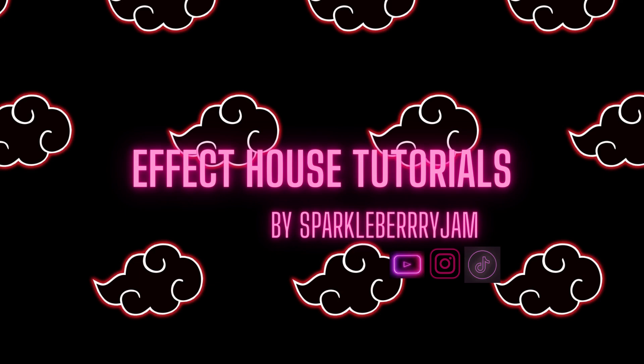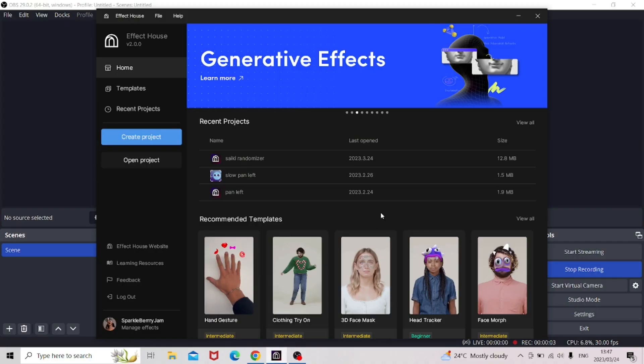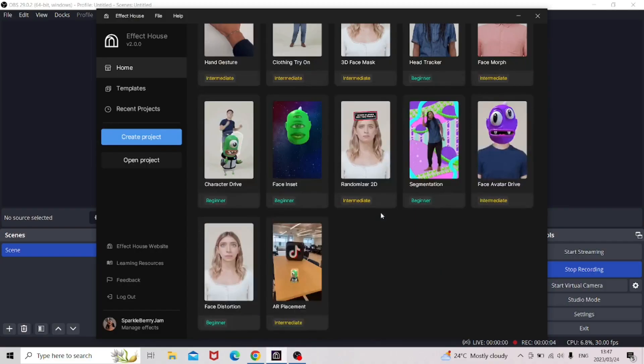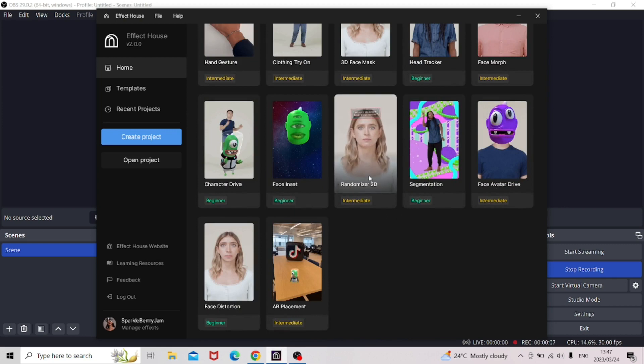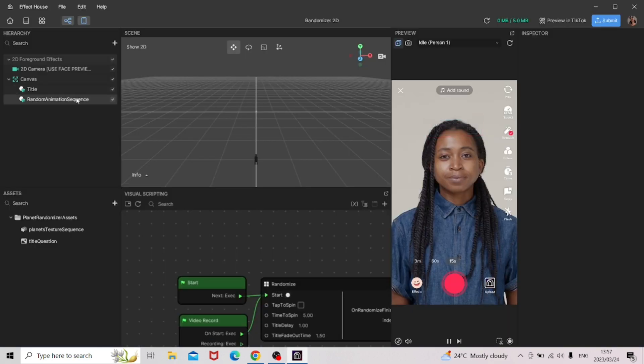If you're trying to make a randomizer effect like one of these, this is how you do it. We're going to be working off of the randomizer 2D template, because why reinvent the wheel. If you'd want a custom one where you make one from scratch, do let me know. As soon as you open up the template, you'll be met with a scene.